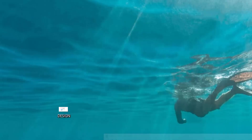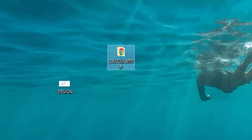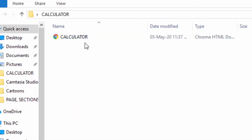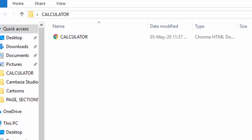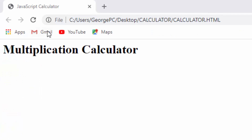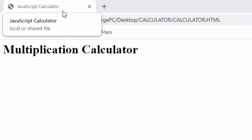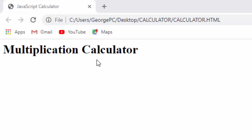Now if I minimize this, you can see on the desktop I have my folder with the page for the calculator. I will open the folder — the calculator web page can now be opened in Chrome. I will double-click it so you see what will be shown. You can now see when I run the page in Chrome the title 'JavaScript Calculator' appears and the heading is shown.